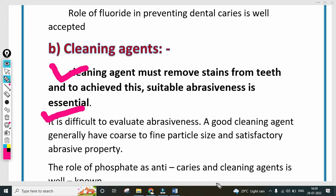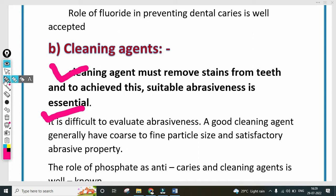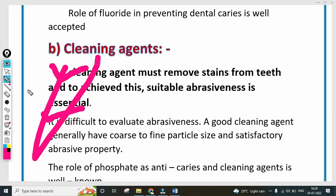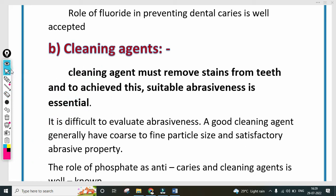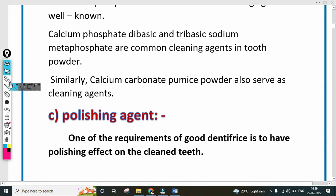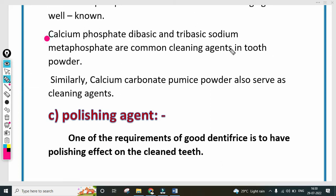The role of phosphate as an anti-cariogenic agent and cleaning agent is well known. Phosphate and fluoride have a main role in dental products. Calcium phosphate, di-basic and tri-basic sodium metaphosphate are common cleaning agents in teeth powder. Similarly, calcium carbonate and cream of tartar powder also serve as cleaning agents.